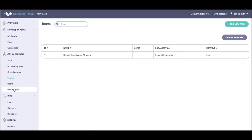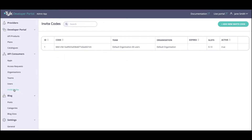One last thing under API consumers is the ability to create and send out invite codes. Using these invite codes, users will be directly assigned to a team and organization. It is really an endeavor to simplify the overall user onboarding — it will give them the same access rights as their team. So if you've associated the invite to a specific team that has specific access rights and permissions, a developer registering to the developer portal using this invite code will be automatically onboarded with the same privileges, permissions, and access rules as that team or organization.